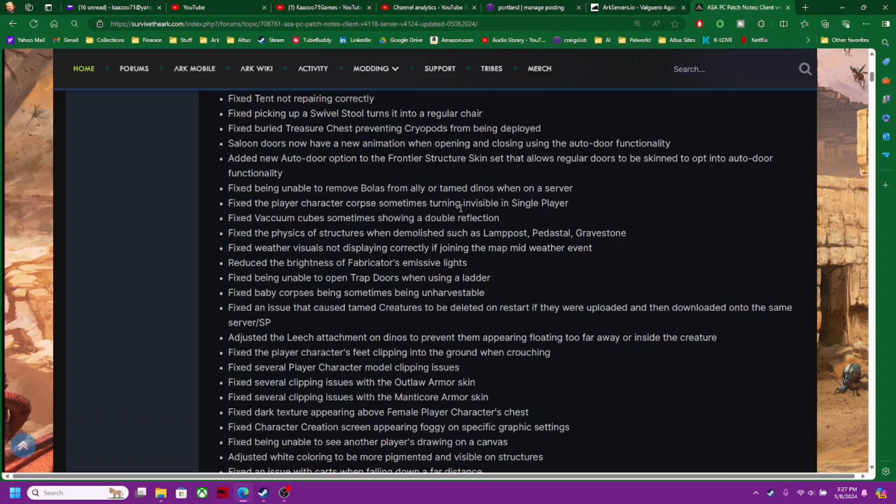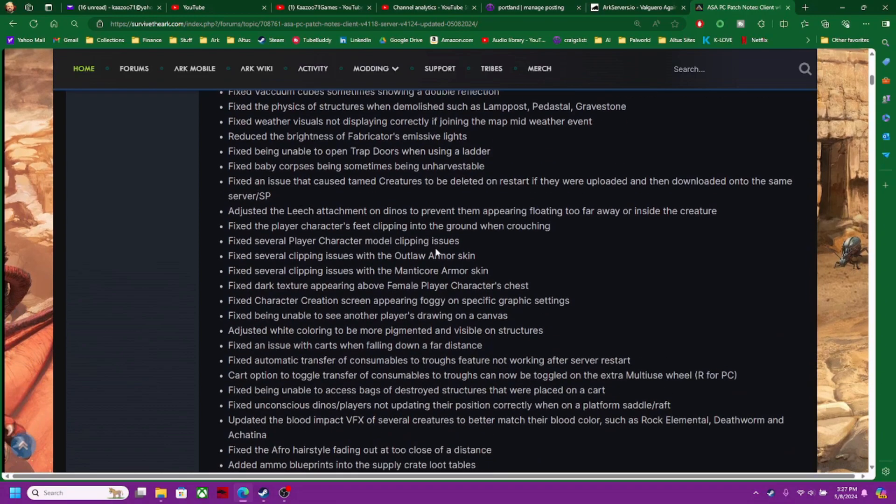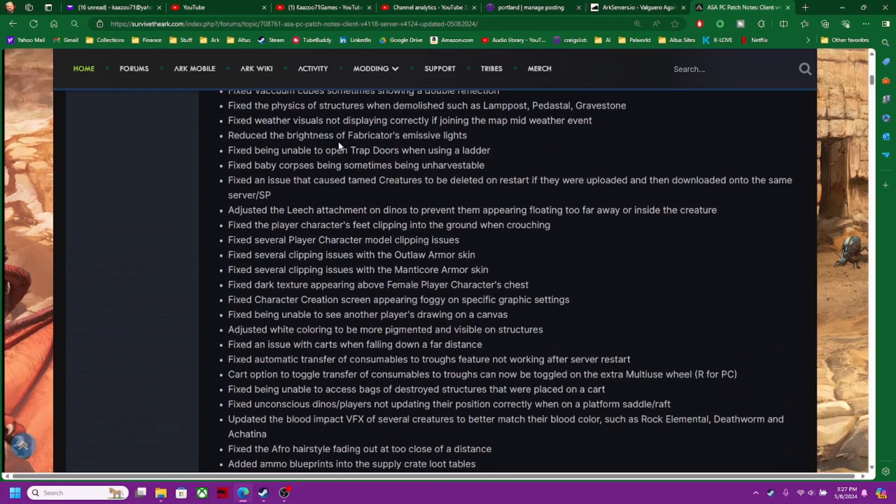Player character quirks sometimes turning invisible in single player. Vacuum cubes showing sometimes a double reflection. Weather visuals not displaying correctly. Reduced brightness.